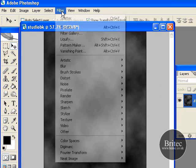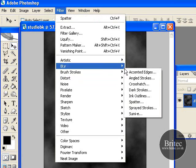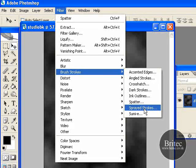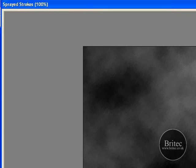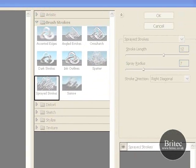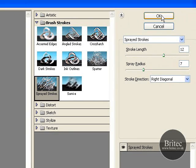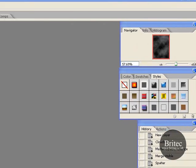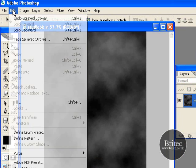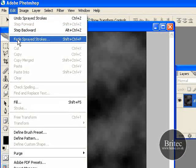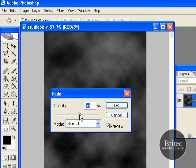Now go to Filter again, then Brush Strokes > Spray Strokes. For these settings enter stroke length 12, spray radius 7, and stroke direction Right Diagonal, then click OK. From there go to Edit > Fade Spray Strokes and drop the opacity down again to about 50%, then click OK.